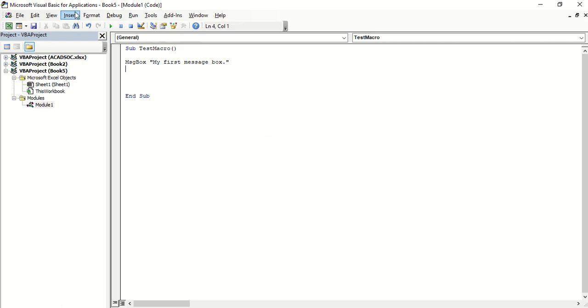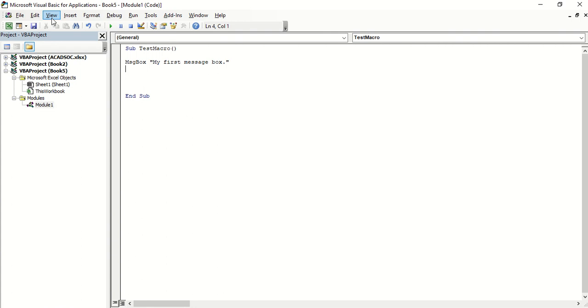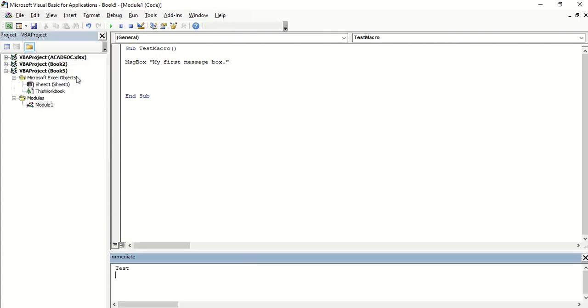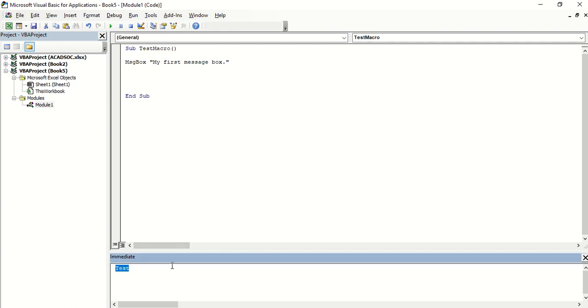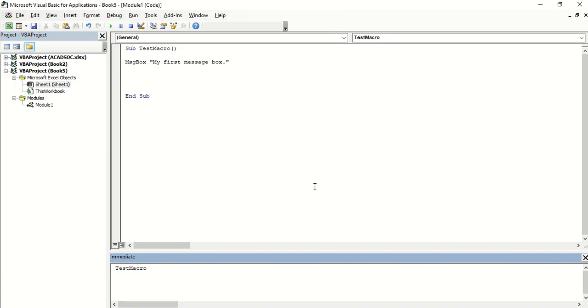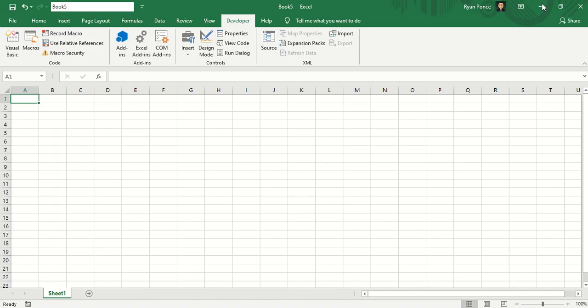Another way is to display the immediate window and you can type in the macro name and press enter. But Excel users should not go inside the Visual Basic Editor just to run the code. So might as well run the code from Excel.